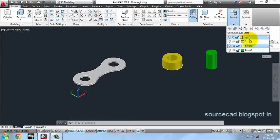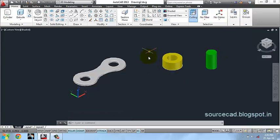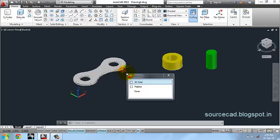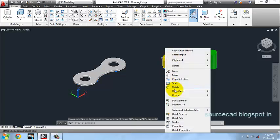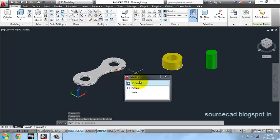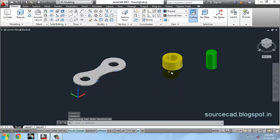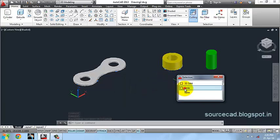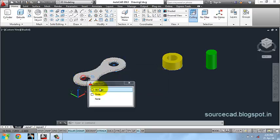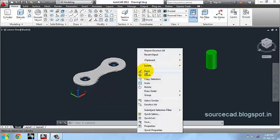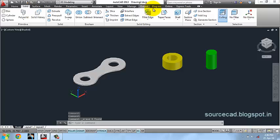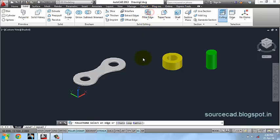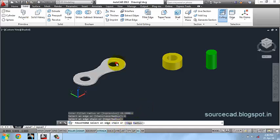I'll change current layer to 0 and I'll delete these polylines. Go to fillet again.